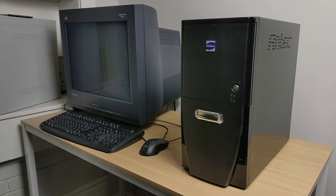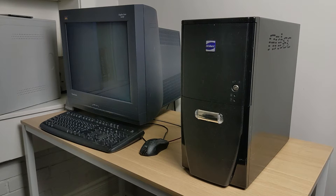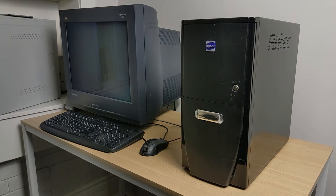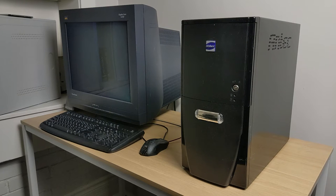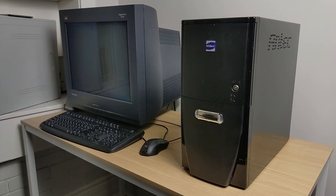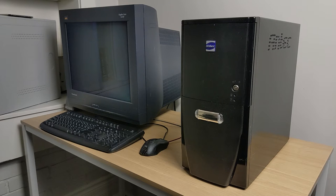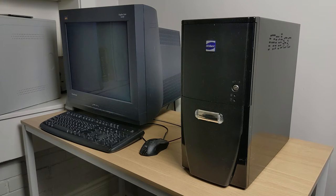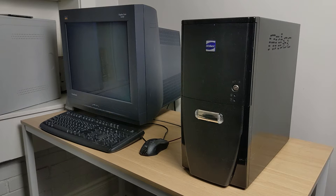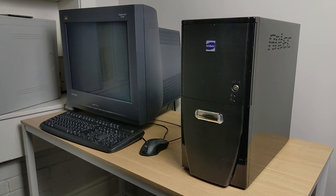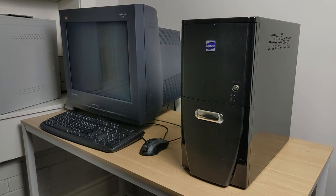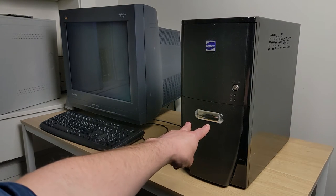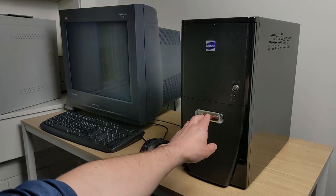Starting things off with the case. We have an Antec Sonata in piano black. And this is the first Antec Sonata released. This would have released in around 2003. So it's mostly era correct with the rest of the components. I really like this case because it's black and it sort of matches my black monitor and keyboard and mouse. If you would have seen in the intro video, it has two blue lights in the front.